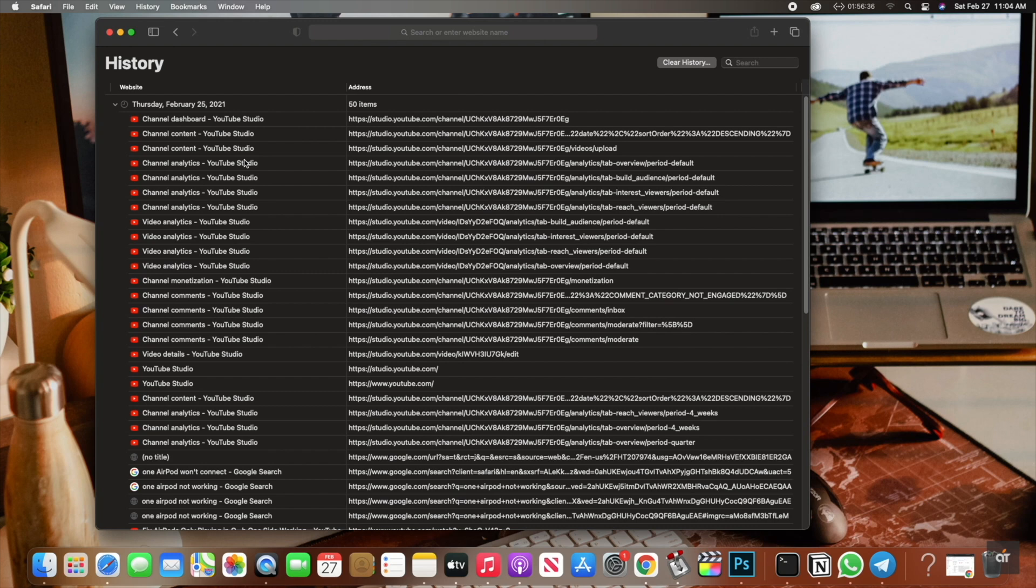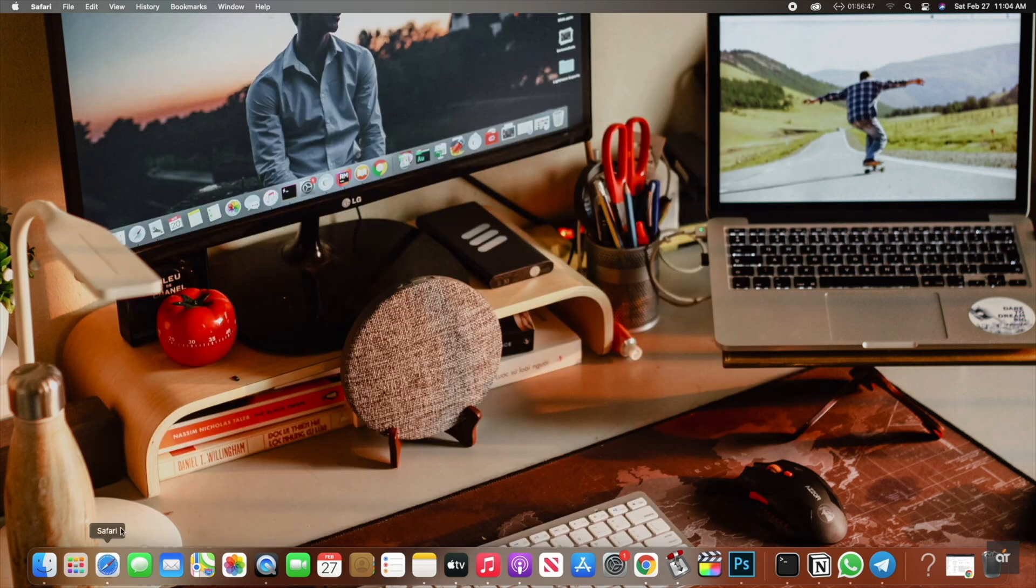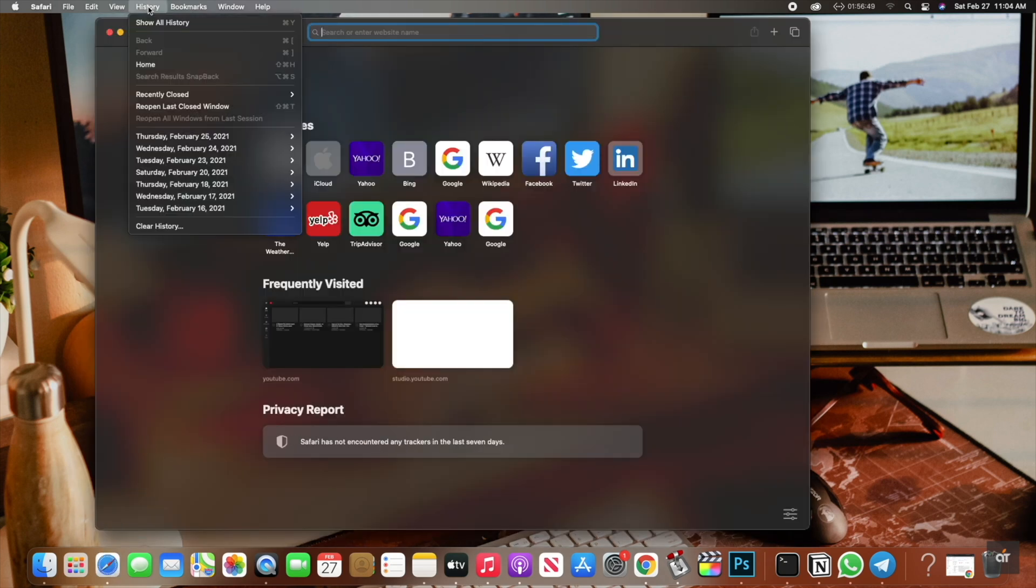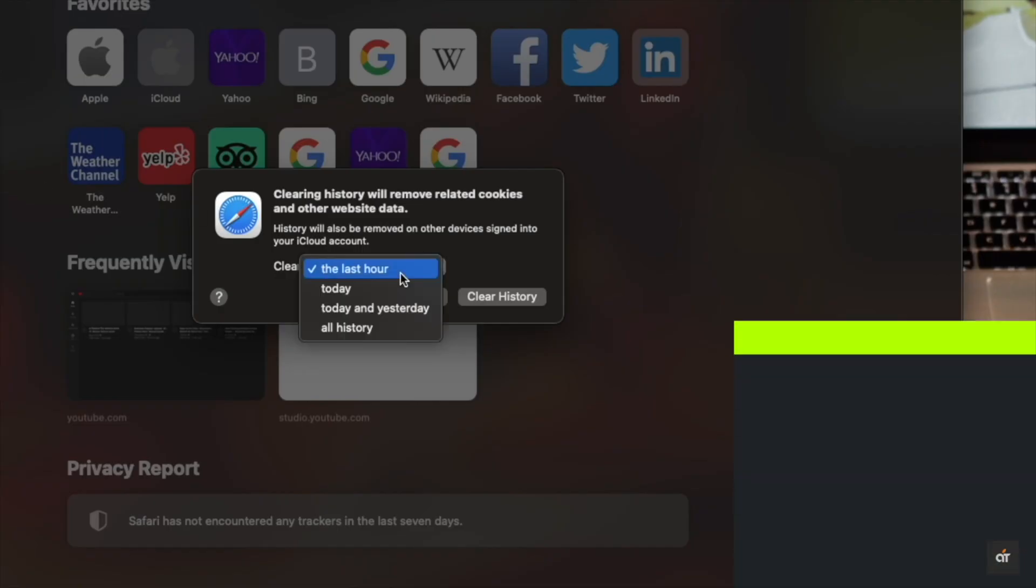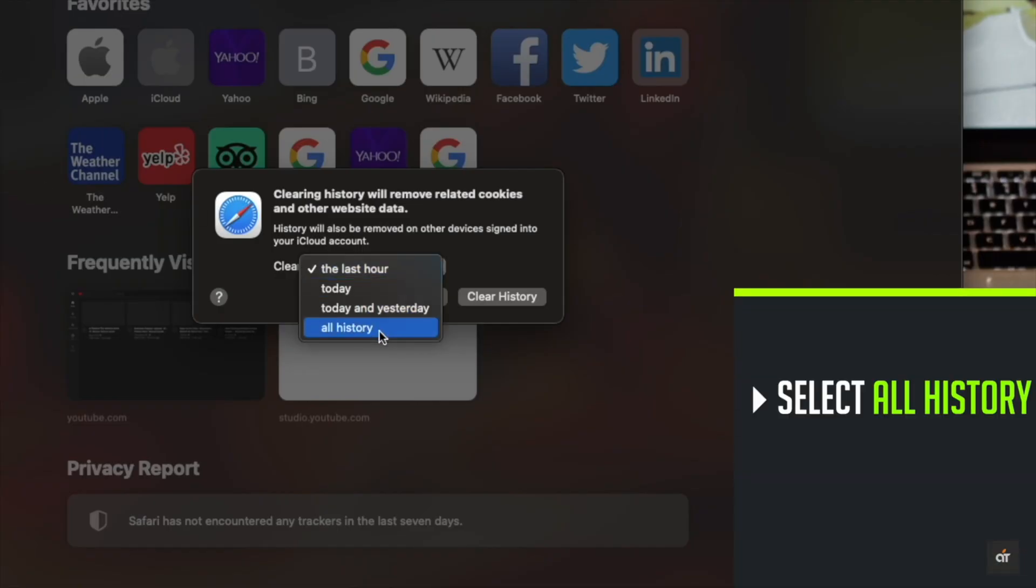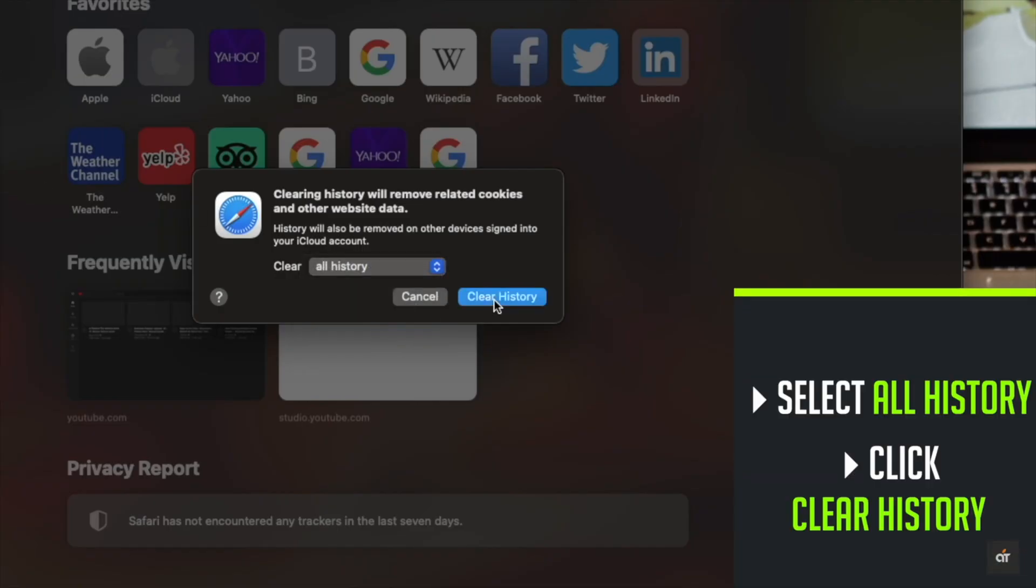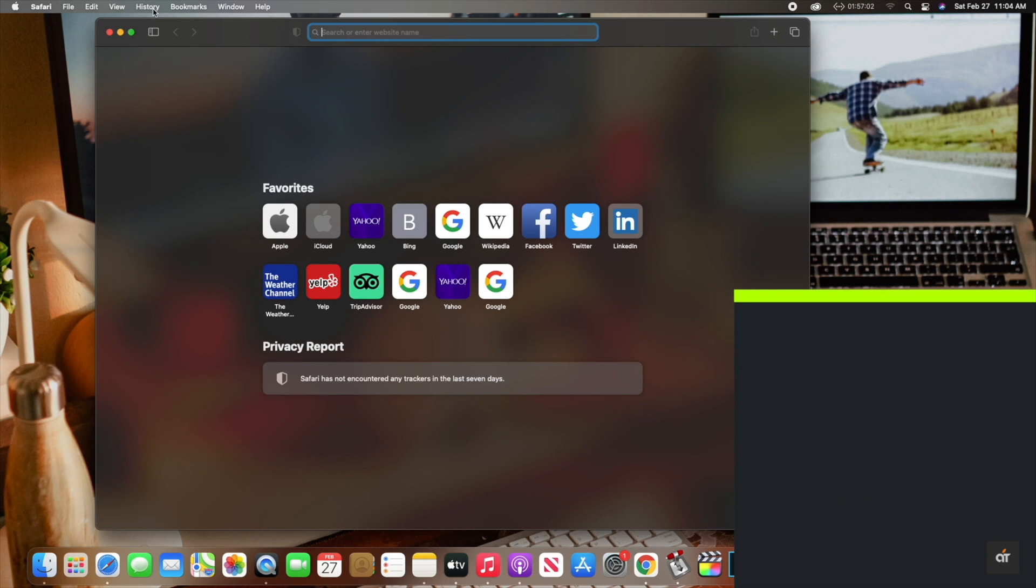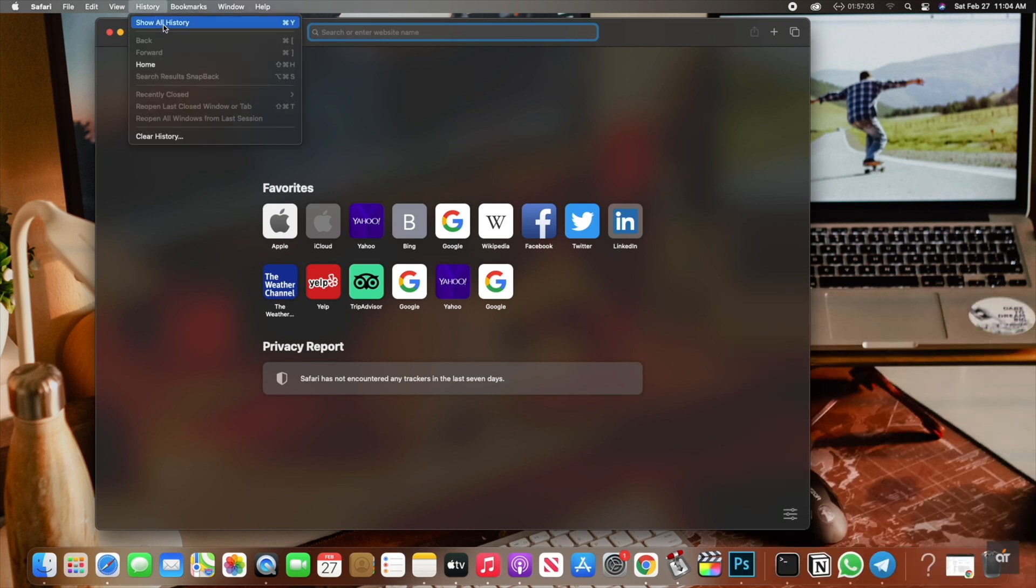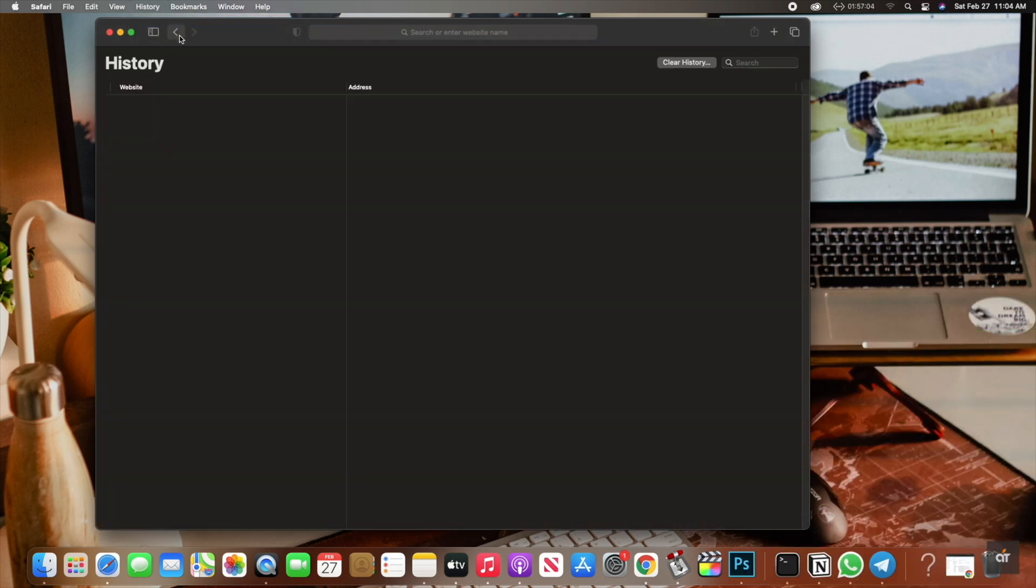Now, if you want to erase all your history along with cache and cookies from Safari, select all time, click Clear History, and all the history from your Safari will be erased.